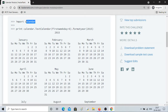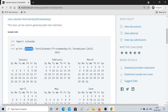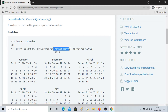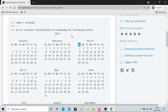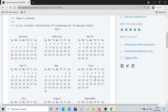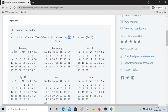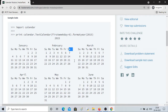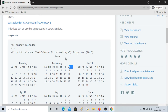This TextCalendar class is used to generate plain text calendars. In the example, it imports the calendar library and calls the TextCalendar method, setting the first weekday as six — which means Sunday. So the calendar starts with Sunday each month. If you write zero instead, it will start from Monday all the way till Sunday.